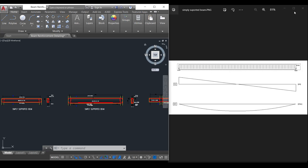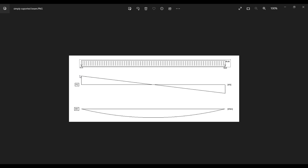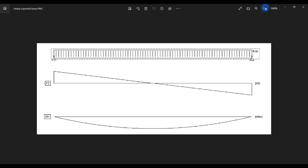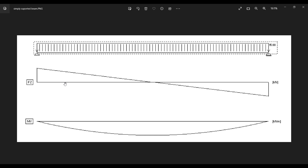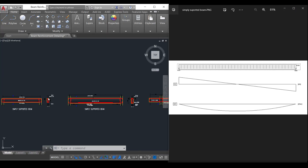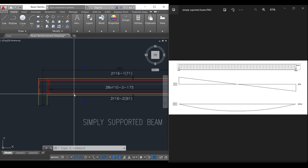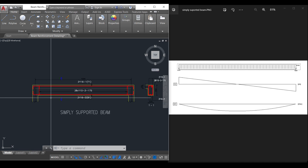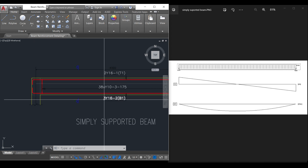This diagram is showing a singly reinforced beam. You can see that the beam is supported at both ends — at the right hand and at the left hand. You can see the way the shear force diagram goes and also the way the bending moment diagram goes. Based on the bending moment diagram, we can see there is only need to provide reinforcement at the bottom part of the beam. For a simply supported beam, the main reinforcement are provided at the bottom.